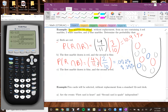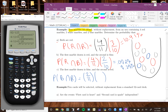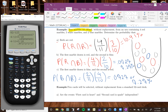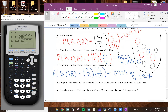For part C, the first marble drawn is blue and the second is red. Probability the first is blue is 2 out of 11, and the probability the second is red is 4 out of 10. If you work this out, you get the same percentage as part B — 7.27%. This shows that the order doesn't really matter: whether you pick red then blue or blue then red, the probability is the same.